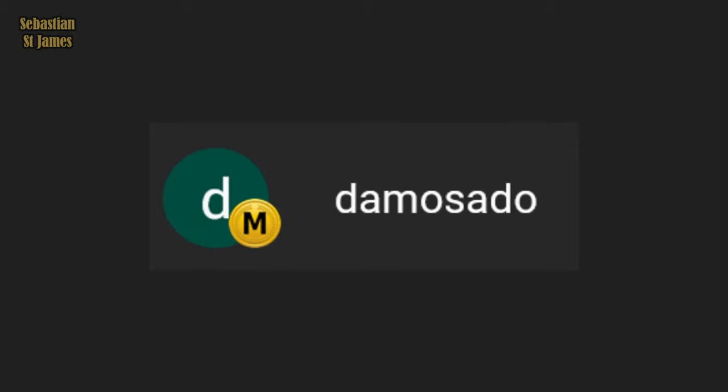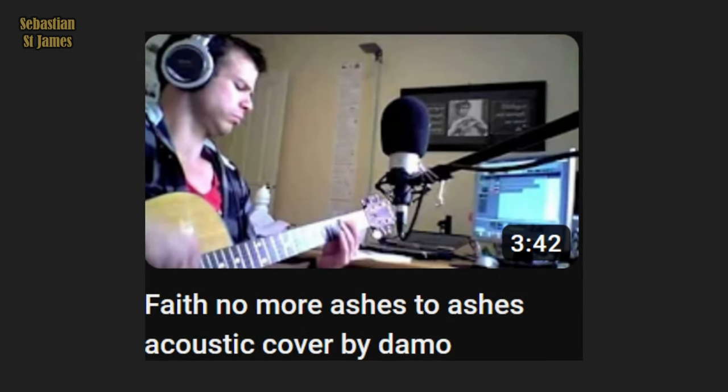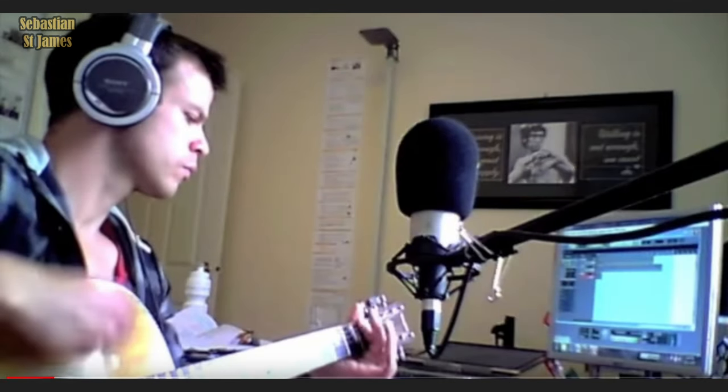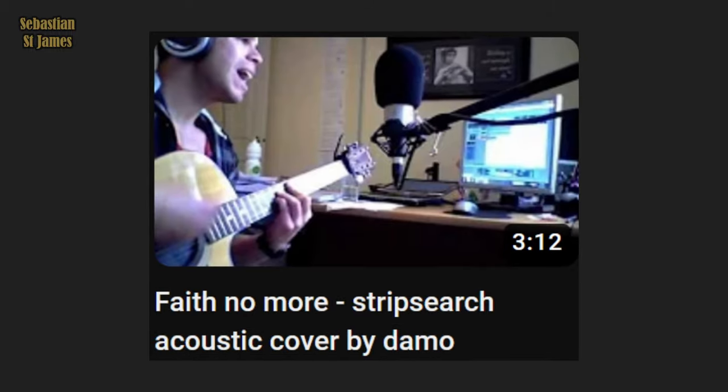I have a new channel member — let's call him Damo, because that's what he calls himself. He is actually playing guitar — a Faith No More 'Ashes to Ashes' acoustic cover. He loves being strip-searched — that's 'Faith No More Strip Search' acoustic cover by Damo. Highly talented with a guitar and now one of my channel members. If you want to become a channel member and get all the perks, hit the join button below this video.